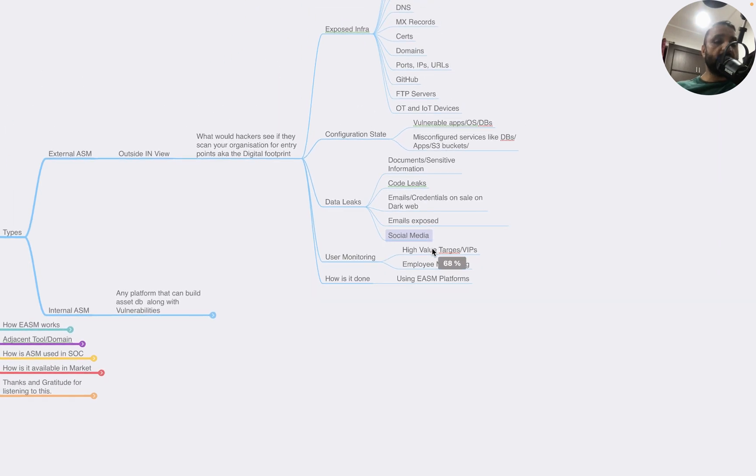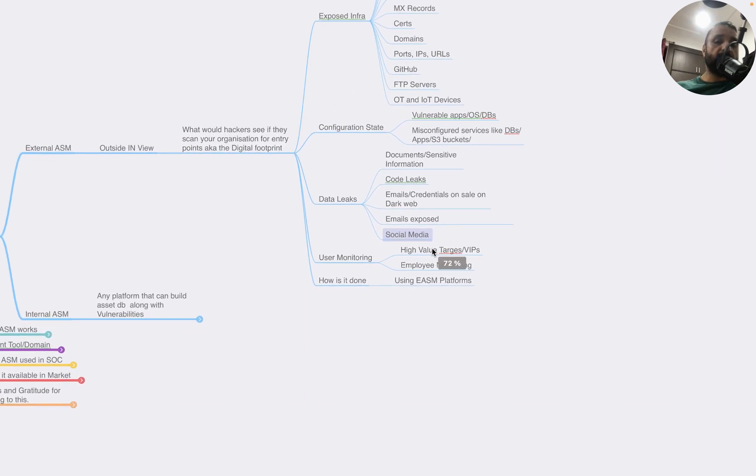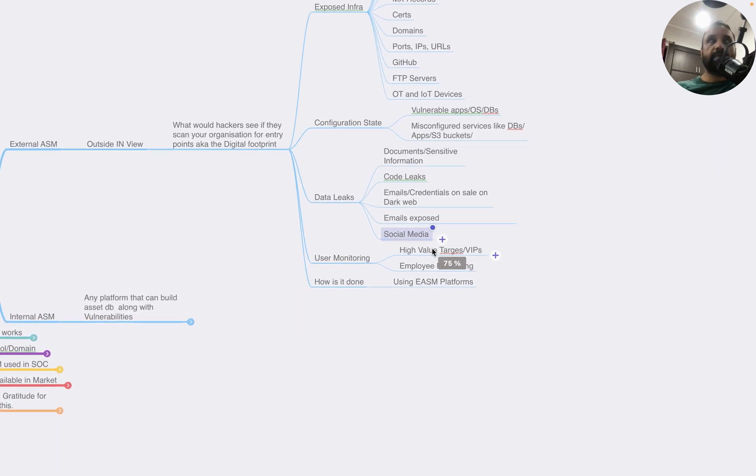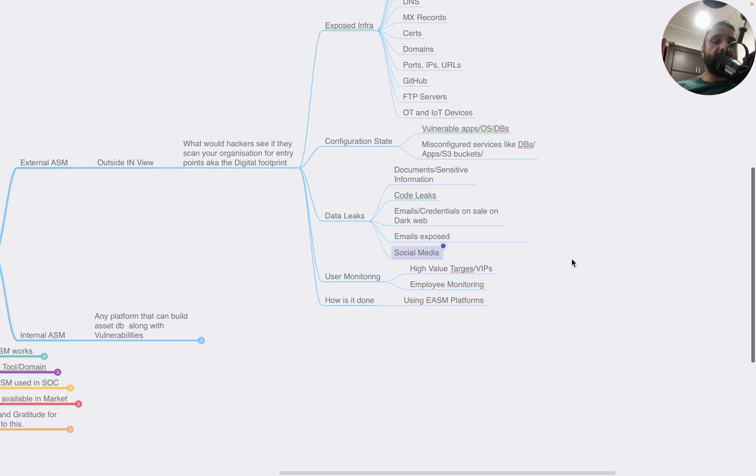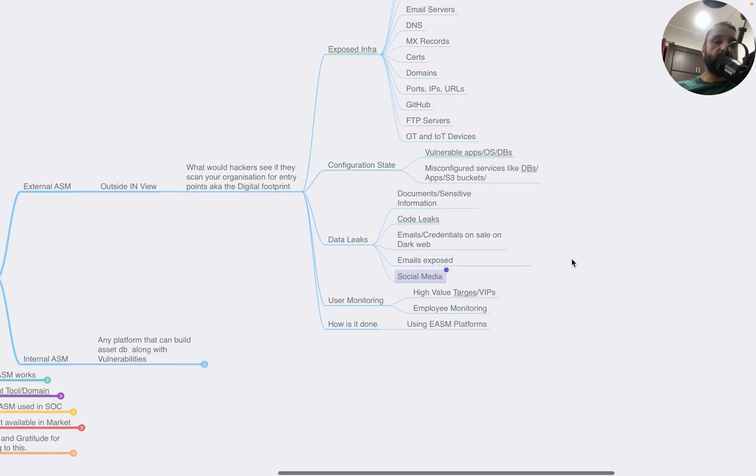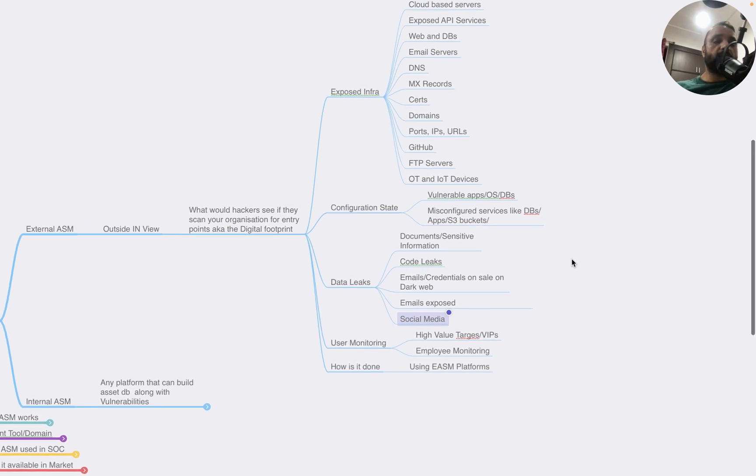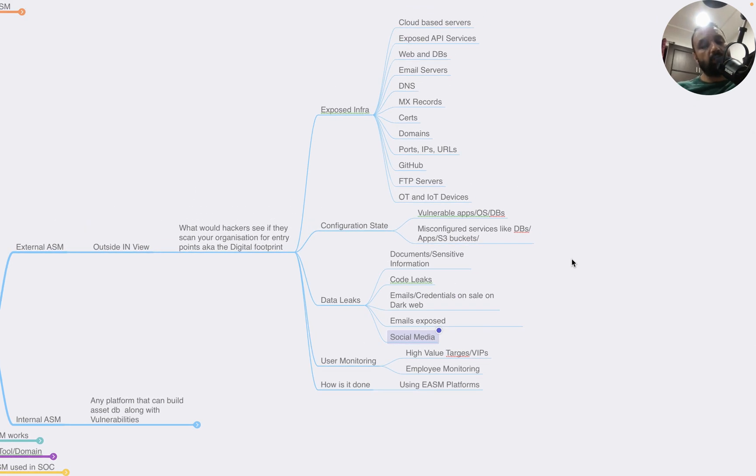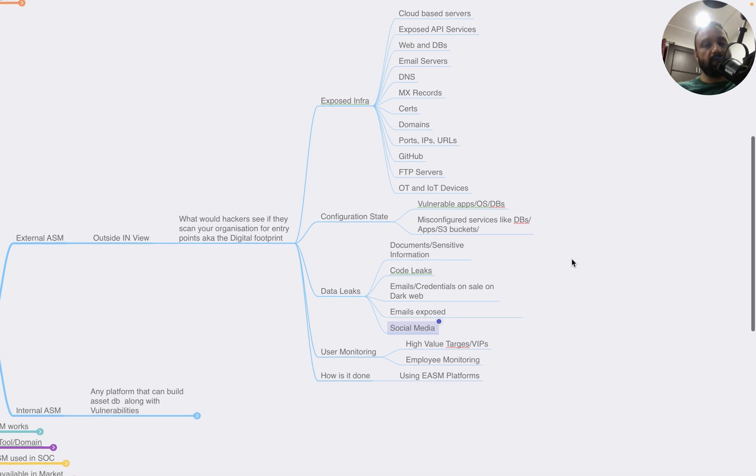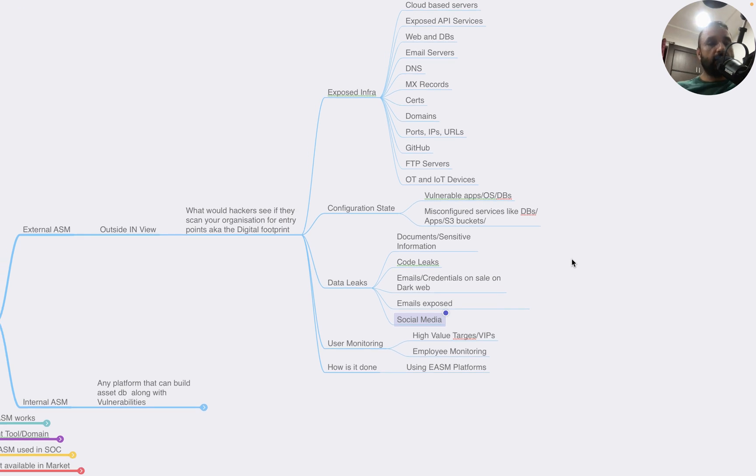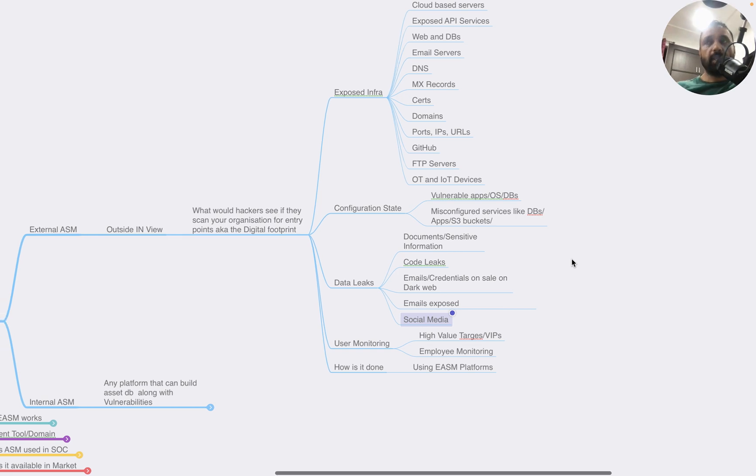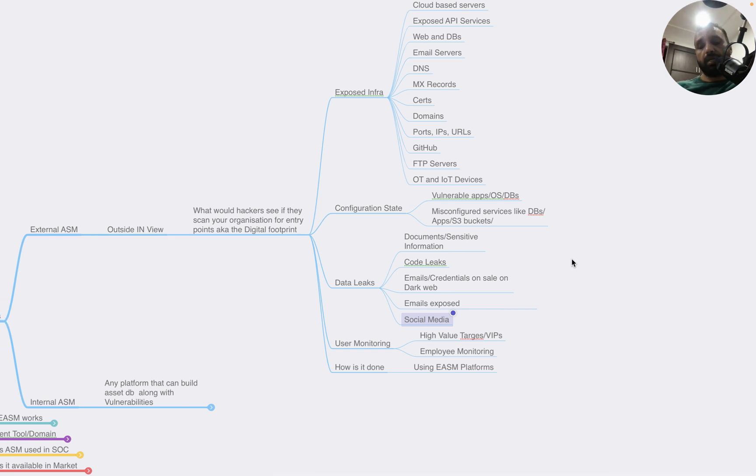There are EASM platforms - External Attack Surface Management platforms - that continuously scan internet for these data points. There are certain open source services or products available, but one of the key things to consider is false positive ratio. In commercially available tools, there is some manual intervention involved, which helps with the false positive ratios.